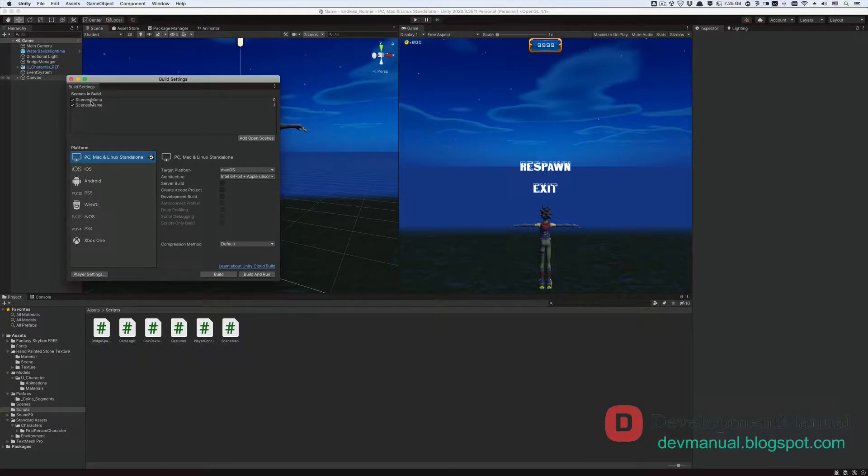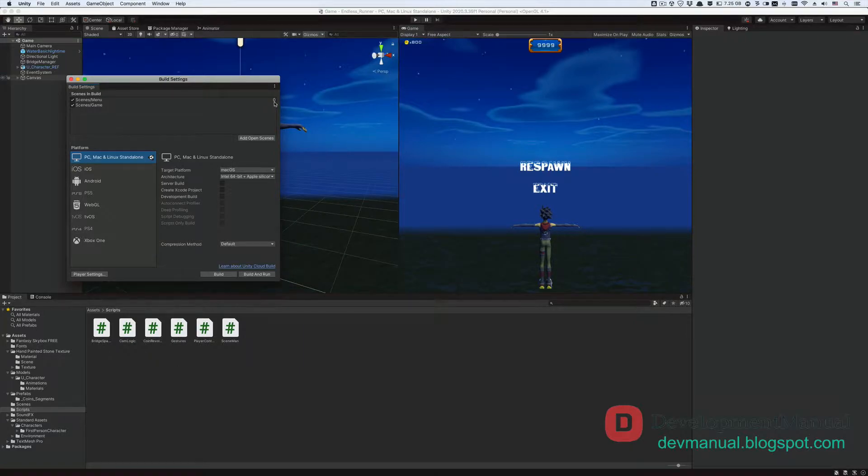You can confirm this by reading the order of the build for each scene next to its name. Unity is gonna build the zeroth scene first, which is the menu scene, and then the first scene, which is the game scene.